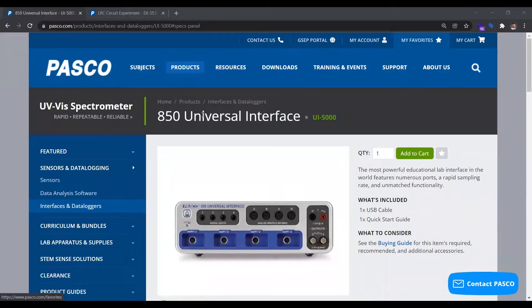Today we're looking at PASCO's 850 Universal Interface. The points I want to highlight are the interface's function generator capabilities and oscilloscope or analog input capabilities. These features are really what make this interface unique and different compared to any other data logger interface device out there.